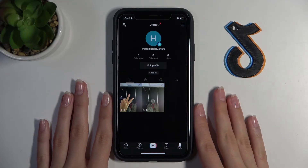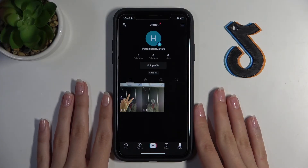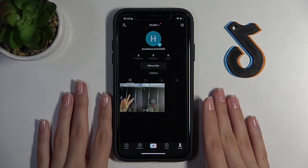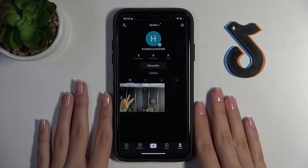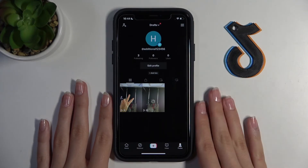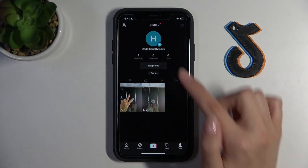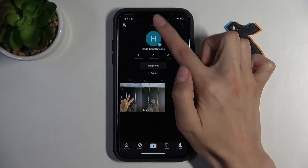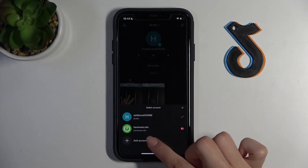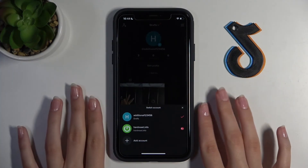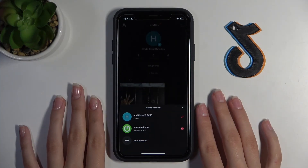So if this video was interesting, cool, and helpful, don't forget to subscribe to our TikTok and YouTube channel. Our TikTok is Hard Reset Info. Bye bye, guys!